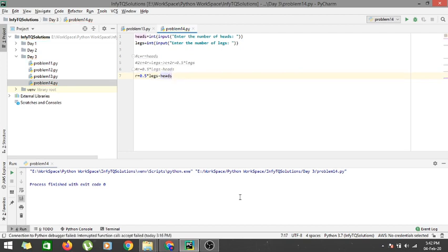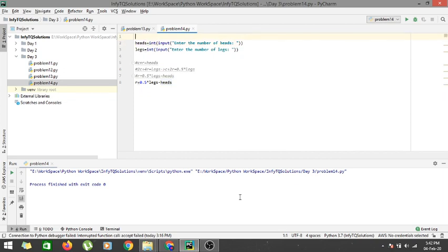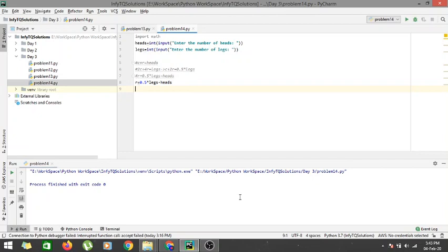Now we have to check whether we are getting any decimal or not. If we are getting a decimal, it is not possible to constitute a valid number of rabbits and chickens from the heads and legs given. Obviously, considering an ideal situation where every rabbit has 4 legs and every chicken has 2 legs, there cannot be a fractional rabbit. So we will check if rabbits is a decimal. We import the math function and check if math.ceil(R) equals math.floor(R). If they are equal, rabbit is an integer and the solution is valid; otherwise, we print no solution.